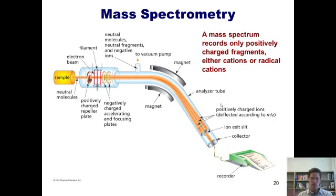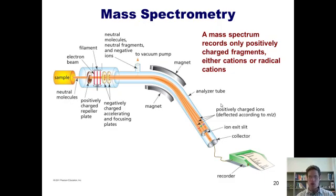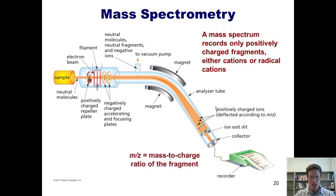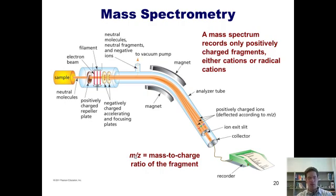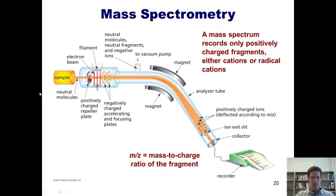Here's how mass spec works. We fire a compound down a column and blast it into pieces by bombarding it with electrons or sometimes other ions. The different pieces — now charged fragments — travel down the column. The larger the fragment, the longer it takes to come out the end. Fragments are separated according to their mass-to-charge ratio, called m over z. The detector measures the fragments as they come out and calculates their individual masses based on the time it took them to travel the column — called their time of flight.